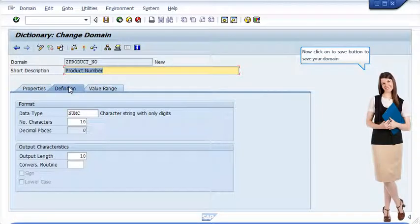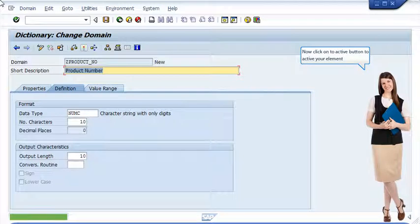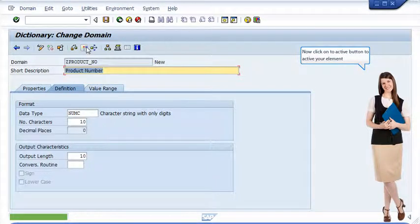Now click on the save button to save your domain. Now click on the activate button to activate your element.